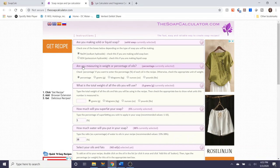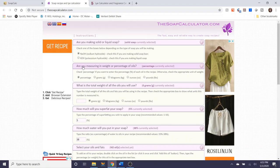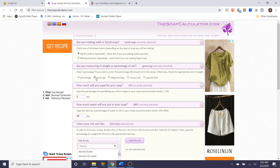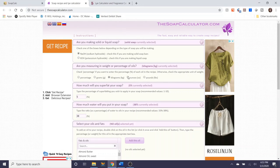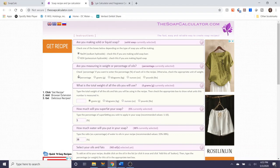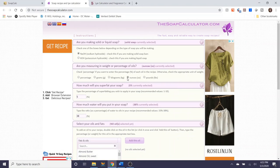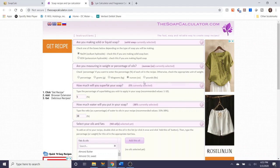The next question is are you measuring in weight or percentages of oils and this is again a personal preference in how you prefer to measure out your oils. You can select percentages of the defaults. You can opt for grams which will then change the selections to follow depending on which one you go for. Notice how if you select percentage of oils it'll ask you what is the total weight of all the oils that you will use. If you change this to ounces it will not ask you that because you should already know what the total weight of ounces of oils you plan to use will be.